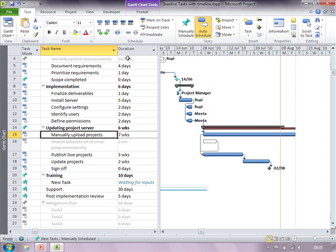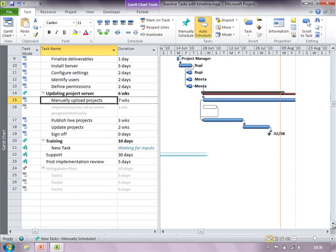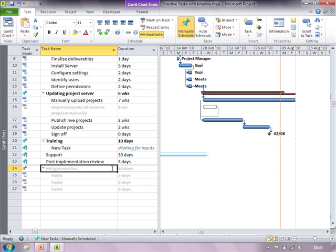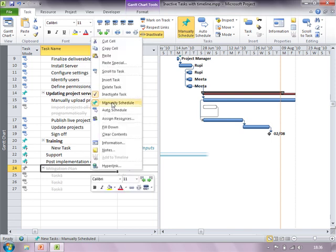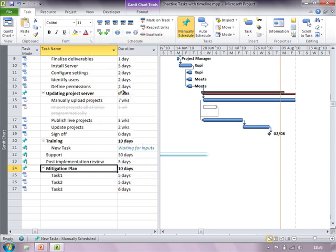For example this project of mine is associated with a particular risk. As a mitigation plan I have written down three activities which will be used to resolve the risk. Risk is something that is foreseen, it has not yet occurred, so I have inactivated the mitigation plan activities. The moment I know that the risk is going to occur I would like to mitigate the risk and so immediately I will just activate these tasks for mitigation plan in my project.